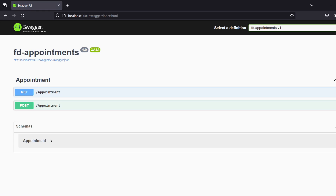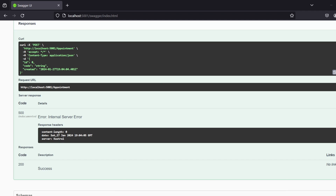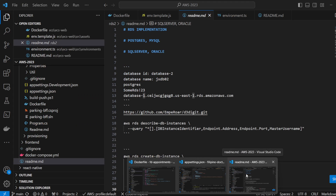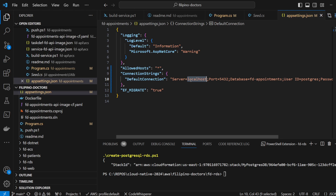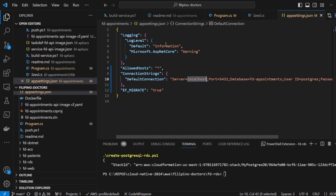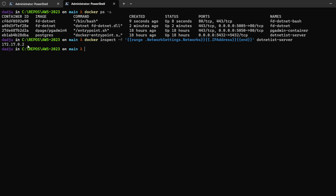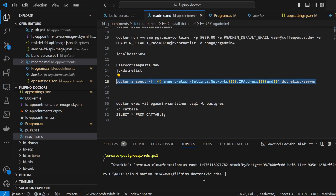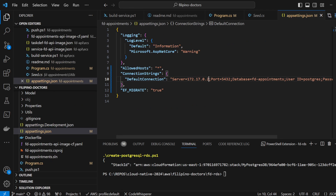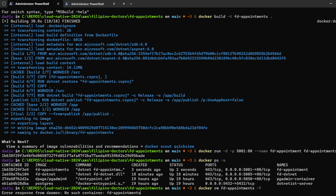If we do a request to appointments — we get a 500 error. We need to point the connection to the correct IP of our Docker postgres. So we change the IP in our app settings, then remove the old fd-appointments container with docker rm --force fd-appointments.